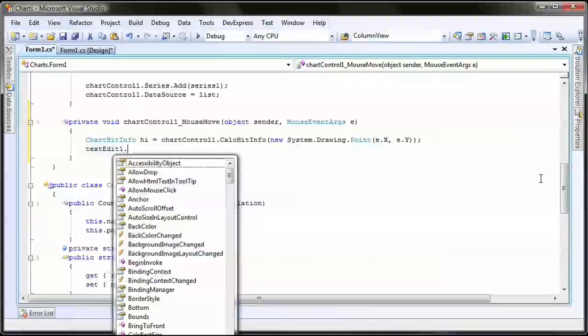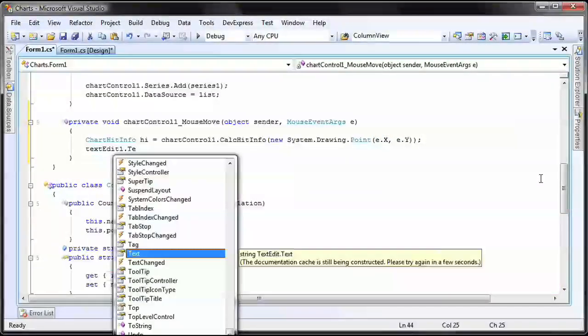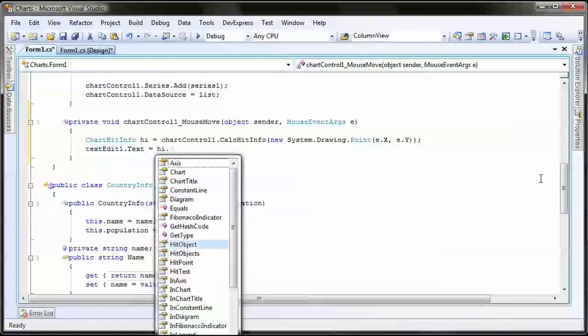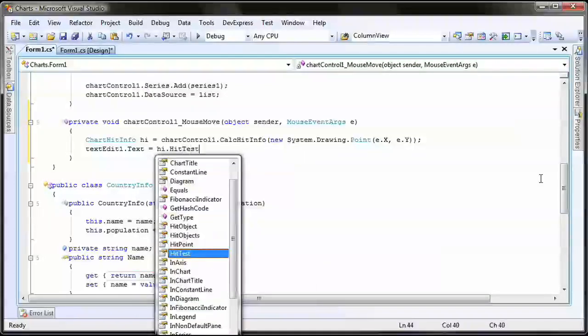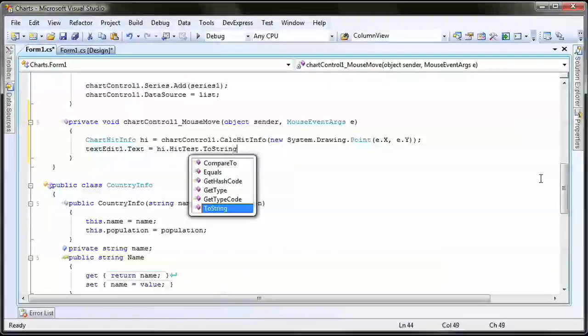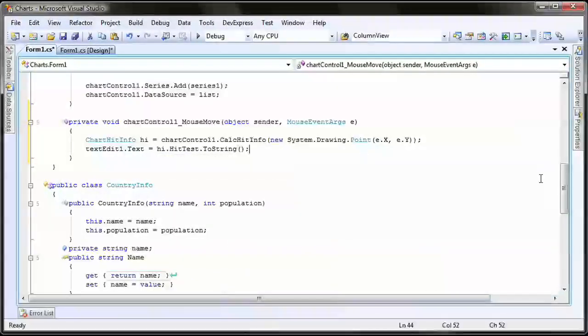...I call the HitTest property of the ChartHitInfo object and set the text property of the text edit control to display the element name. And that's it.